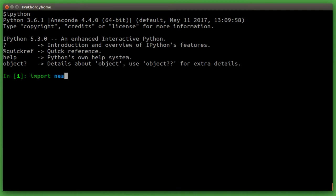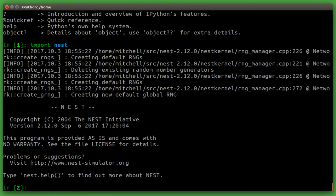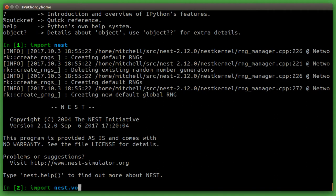For now we will go on by importing Nest into IPython. We also want to import the nest voltage trace module. This module will allow us to visualize the output in some nice graphs.